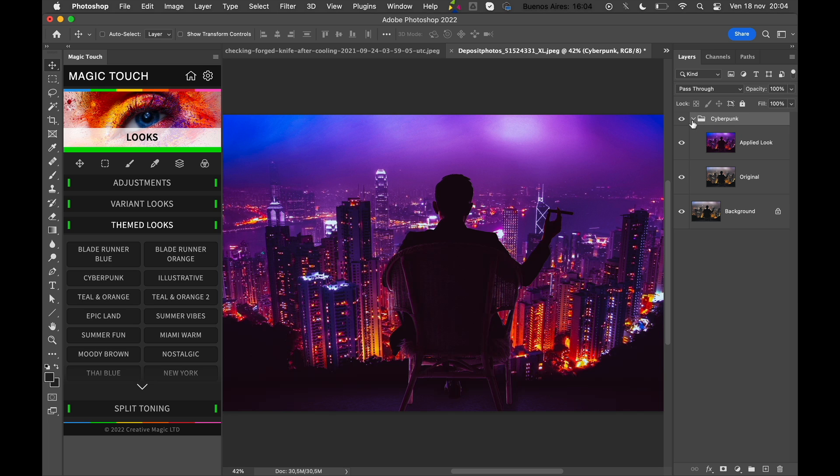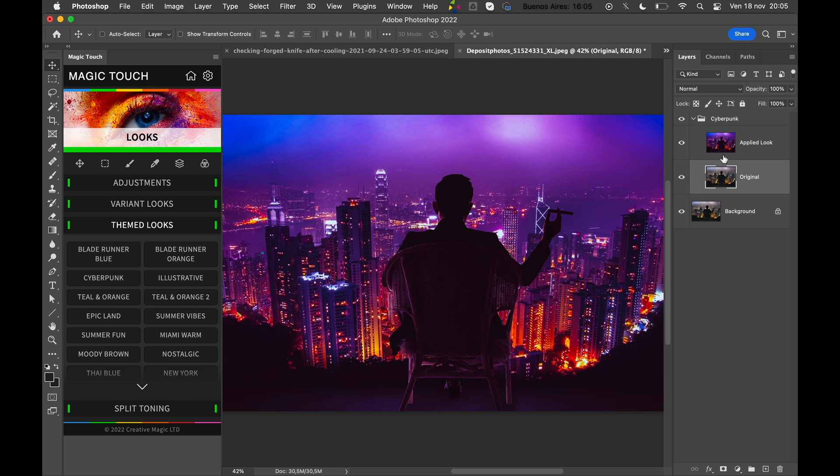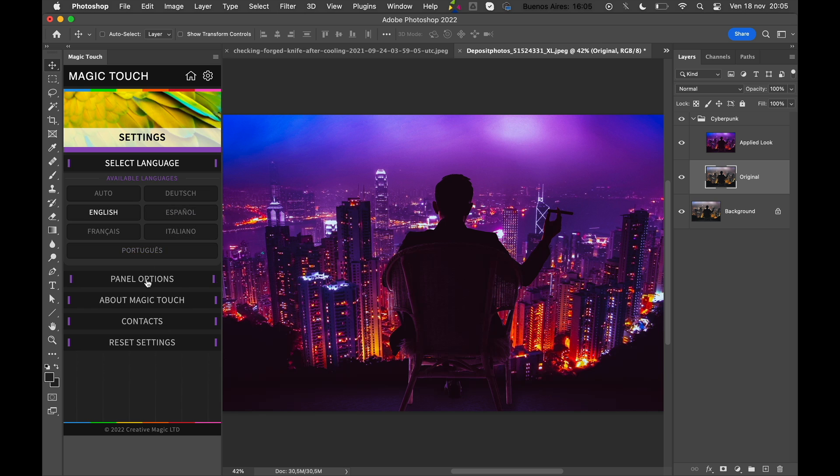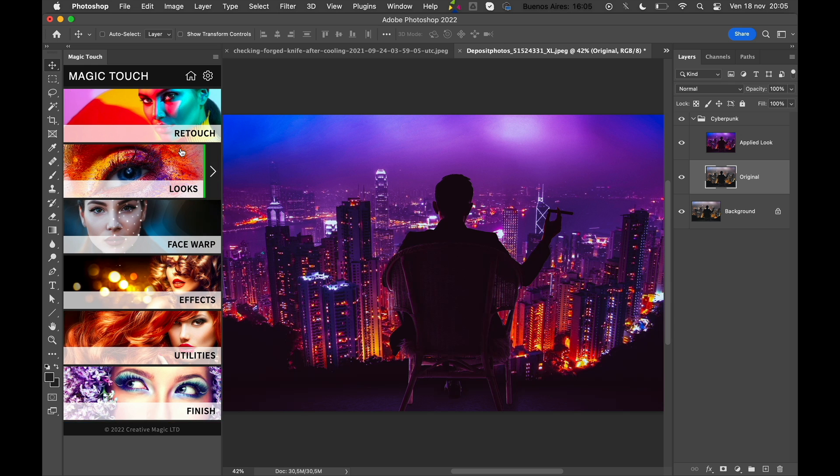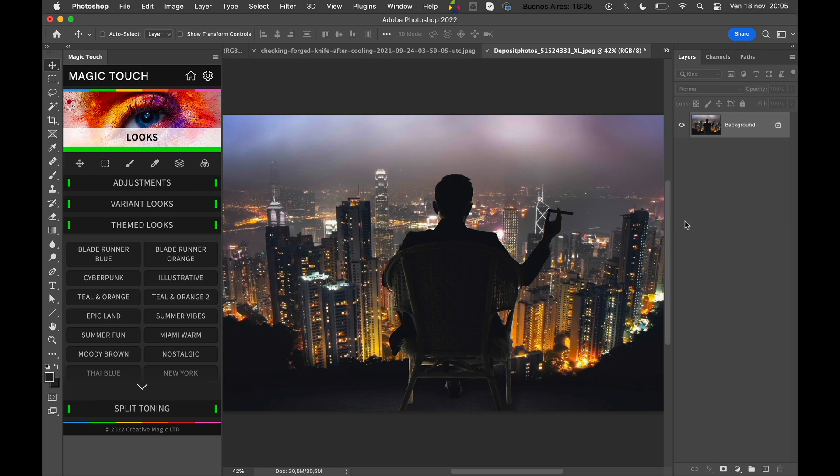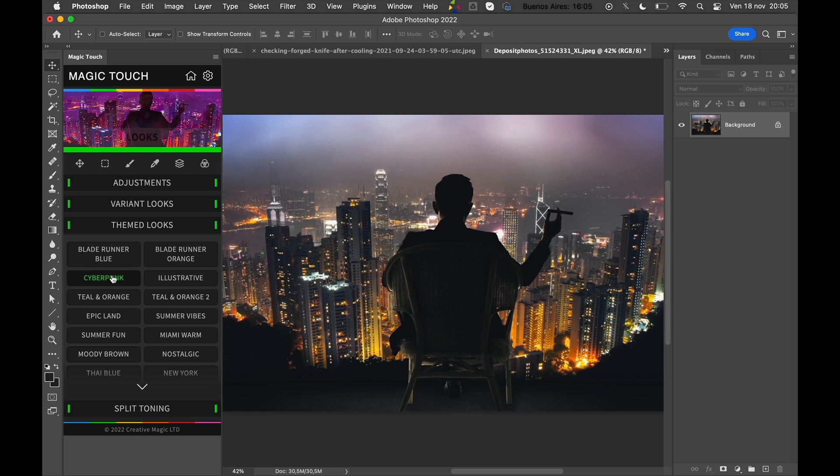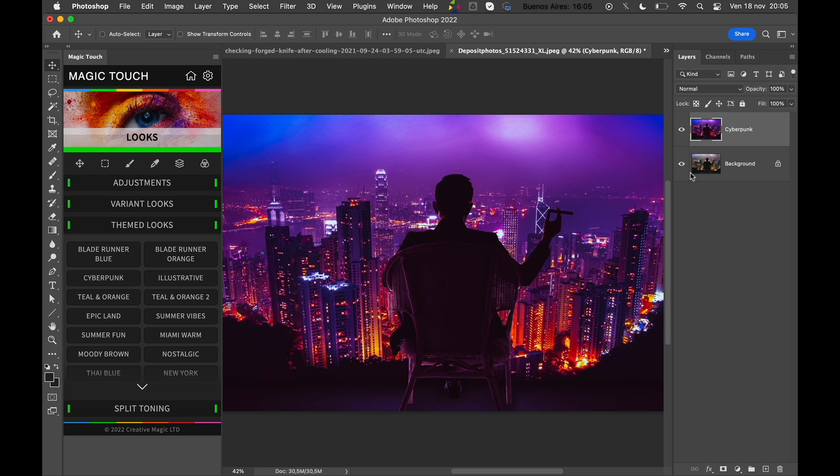Photoshop, or better to say the panel, will create a Cyberpunk folder with the applied look and with the original image. If you want to avoid creating both layers and create just the applied look layer, you can go to Settings, then go to Panel Options and uncheck 'Group with Original'. So let me go back to the Looks section, delete the Cyberpunk folder, and click again on Cyberpunk. As you can see, now you have just the Cyberpunk layer.